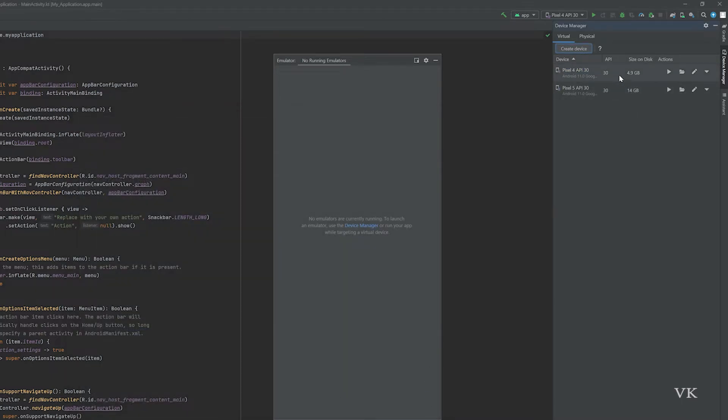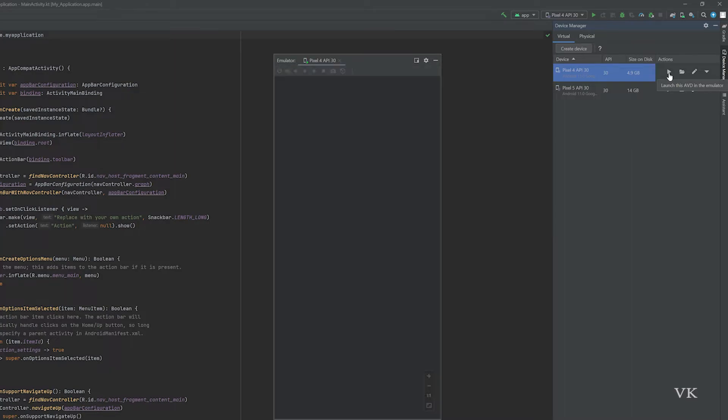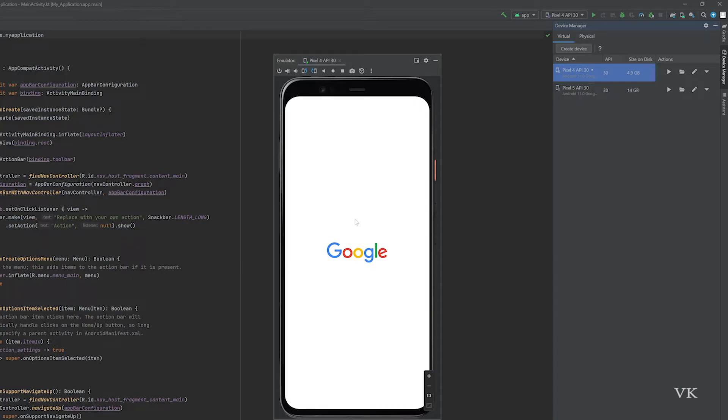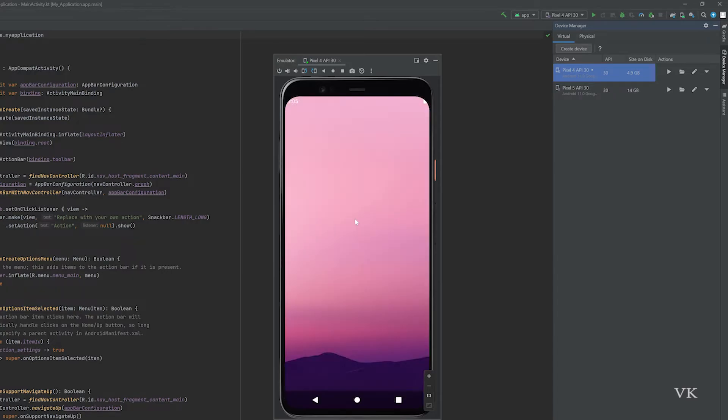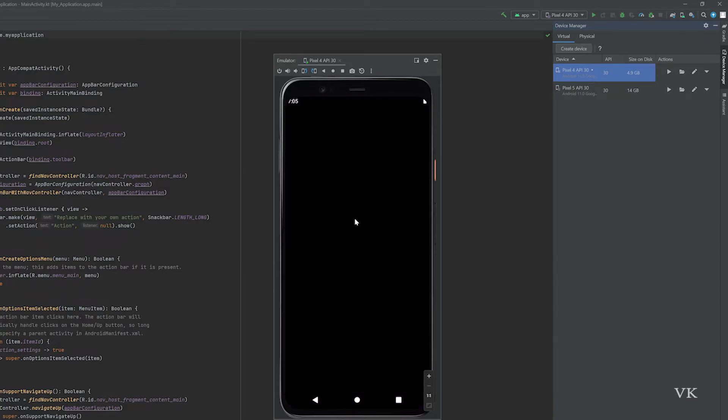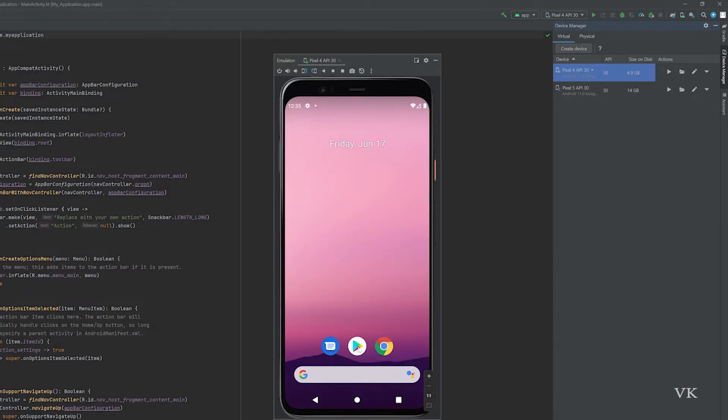Virtual device is created successfully. I'm going to tap on the display button to activate. It's activating. Here you can see the Google Play Store.